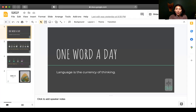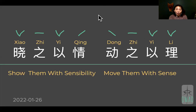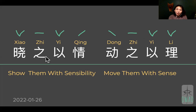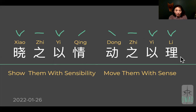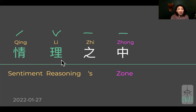Hi, welcome to One Word Today. I'm Sophie, your co-pilot into the universe of Chinese. We are going to continue on this journey of leaping from one Chinese expression to another so that we can see how the same characters behave in different contexts. We talked about how you persuade somebody by showing them both on the emotional and the intellectual levels, and we're going to continue with this emotional and intellectual meaning in today's 情理之中.